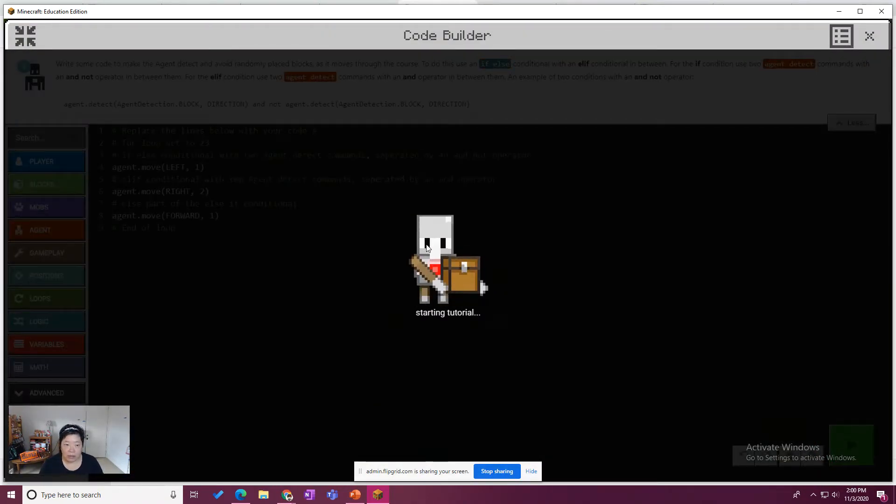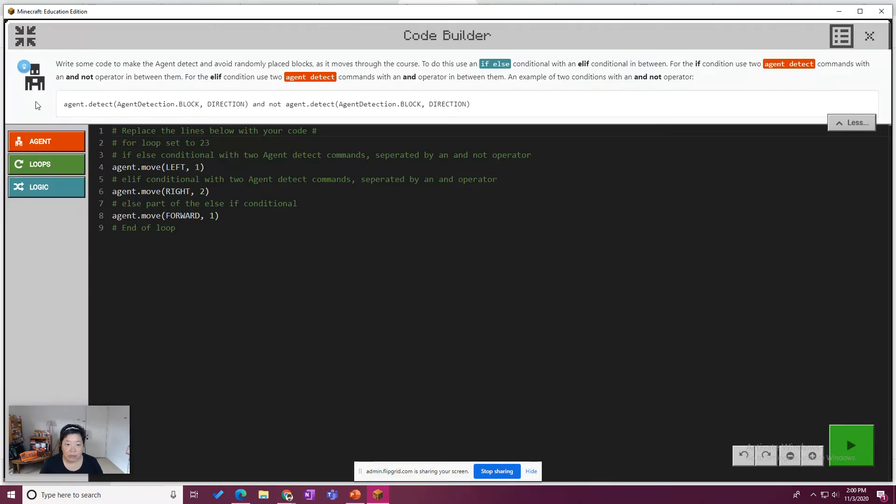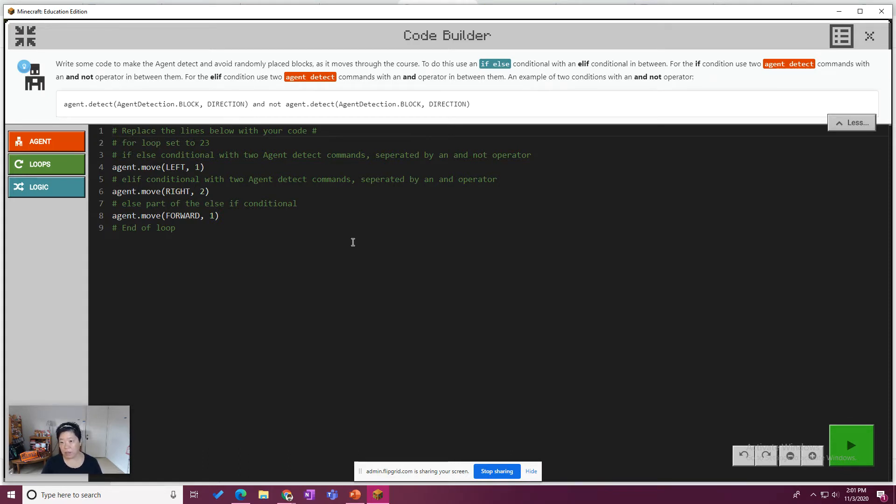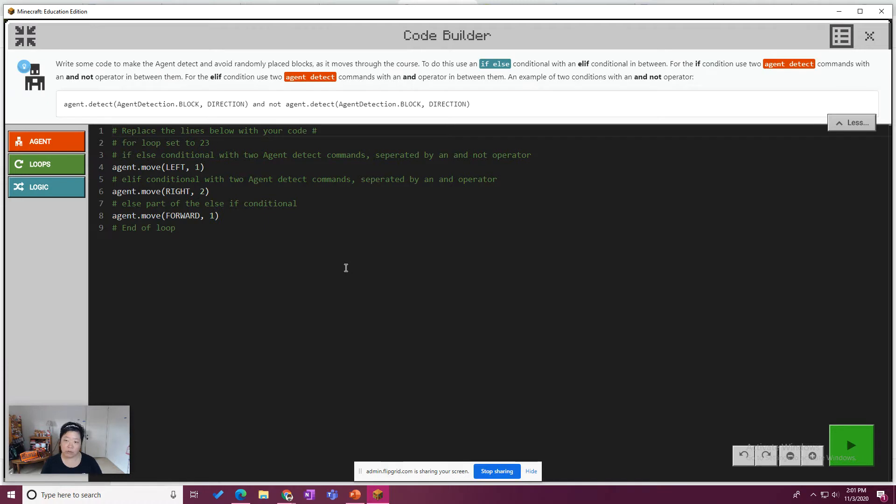What is our task? The tutorial is saying write some code to make the agent detect and avoid randomly placed blocks as it moves the course. To do this, use an if-else conditional, which we used in the last activity, with an elif conditional in between. So we've done that as well. So elif is short for else if in Python, and elif lets you add an additional comparison inside your if-else statement.